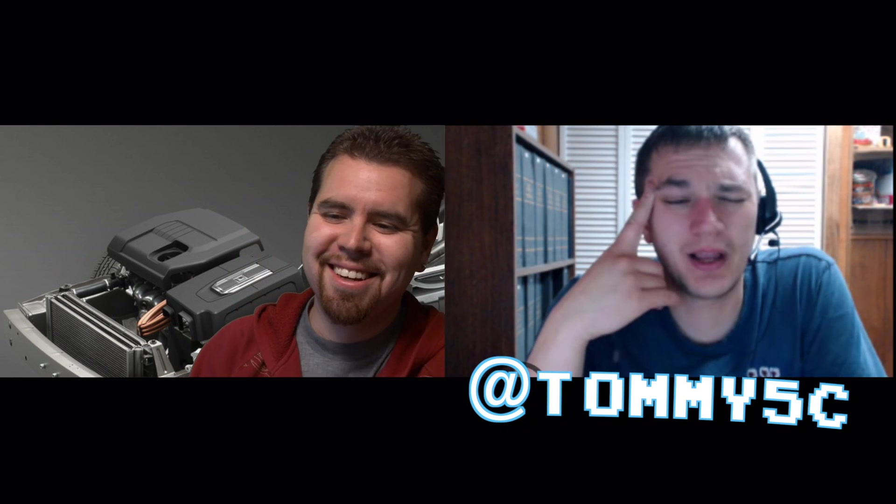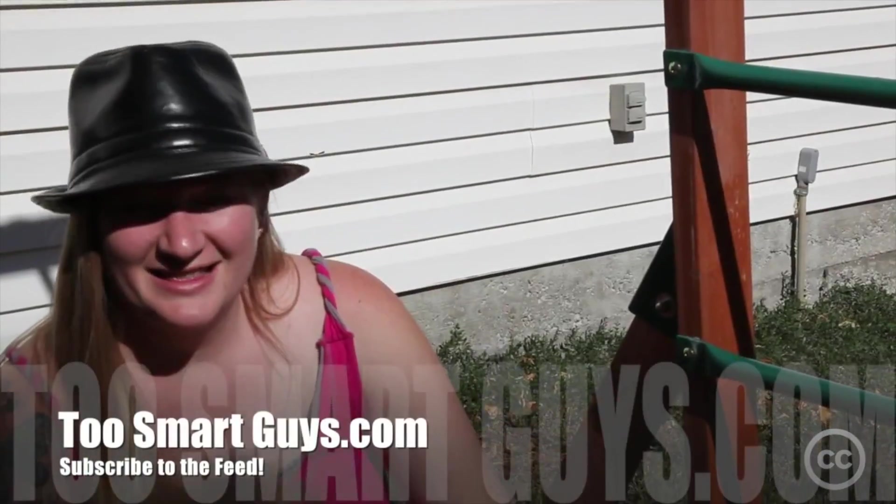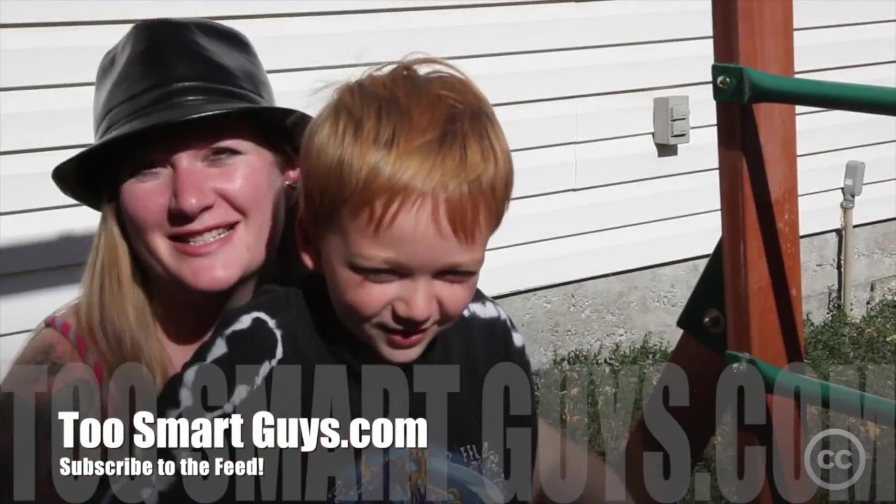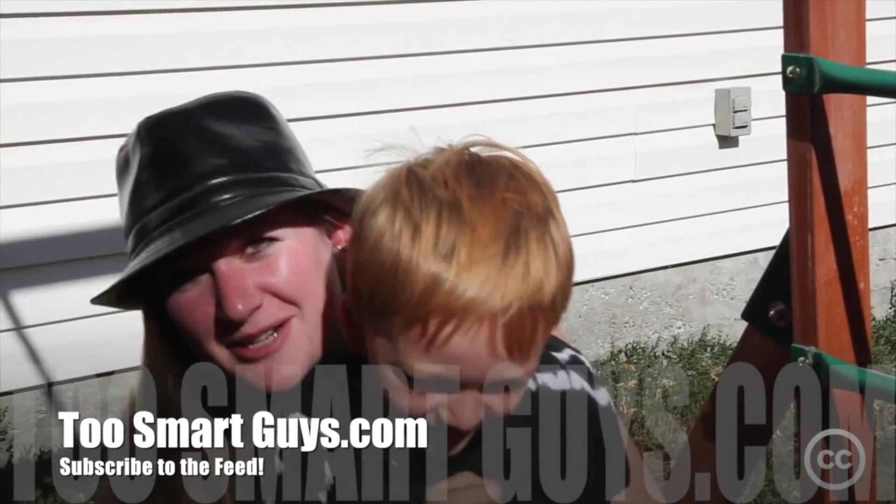Please subscribe to the feed. We do shows every week. Monday we try and put out a new show. We try and do live shows on Wednesdays around 8:30 Mountain time when we can do it. Twosmartguys.com/live. Follow me on Twitter, I'm @walkingcrow and @tommy5c on Twitter and Instagram. See you guys next week. Bye. This has been a Two Smart Guys production.